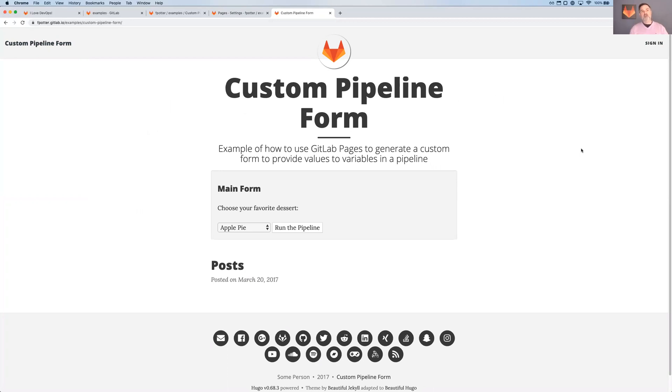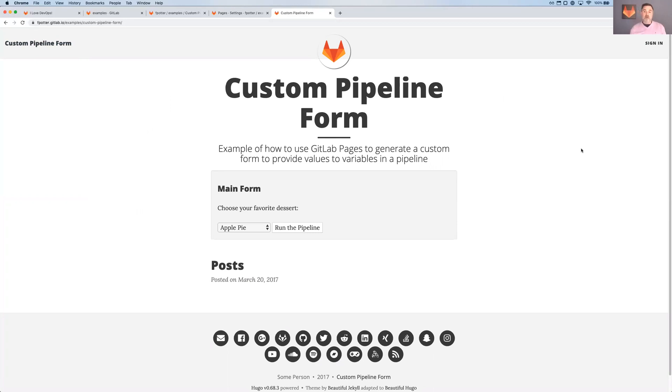So two pieces of magic that are happening here. The first is that you're able to sign in using your GitLab credentials. Now, I've already signed in before using GitLab credentials. So I've already signed into this application. But if you haven't signed in before, it'll actually redirect you to GitLab and give you the opportunity to authorize this application to access your GitLab account.